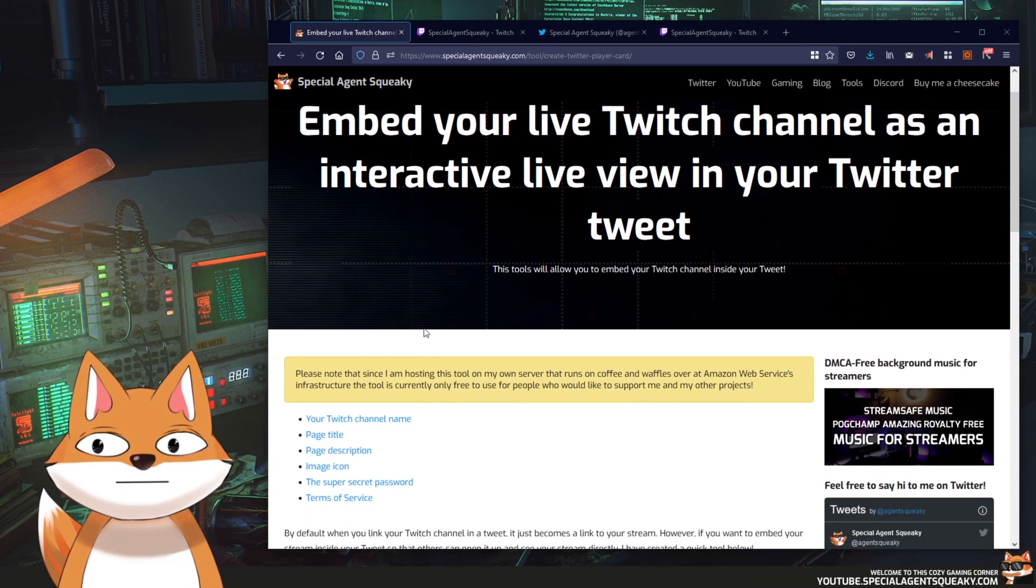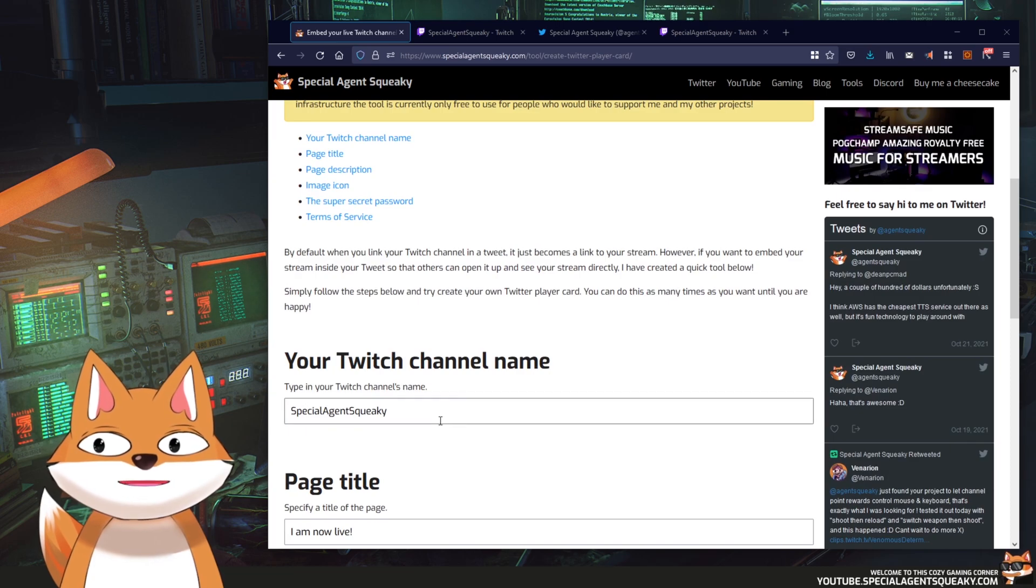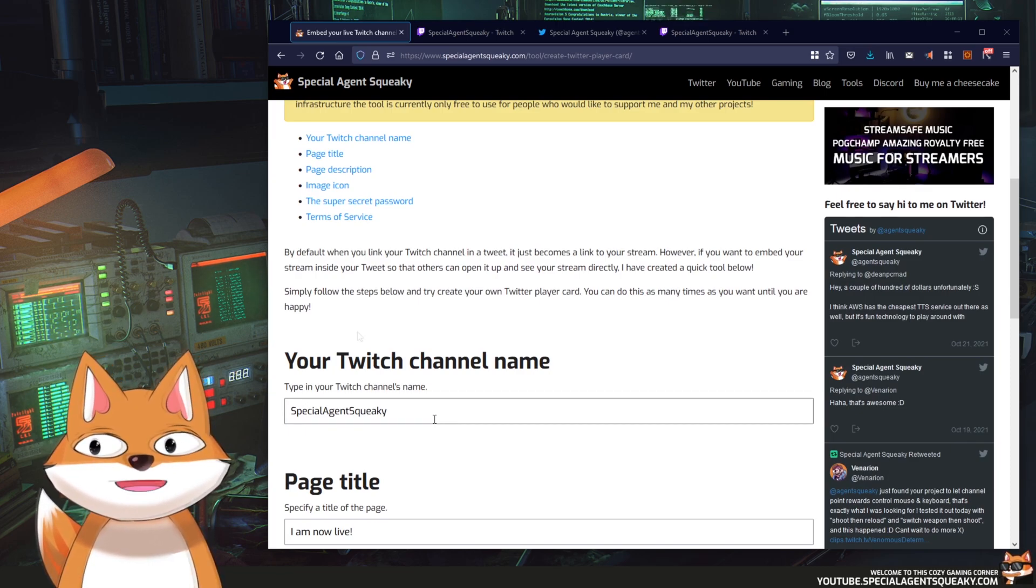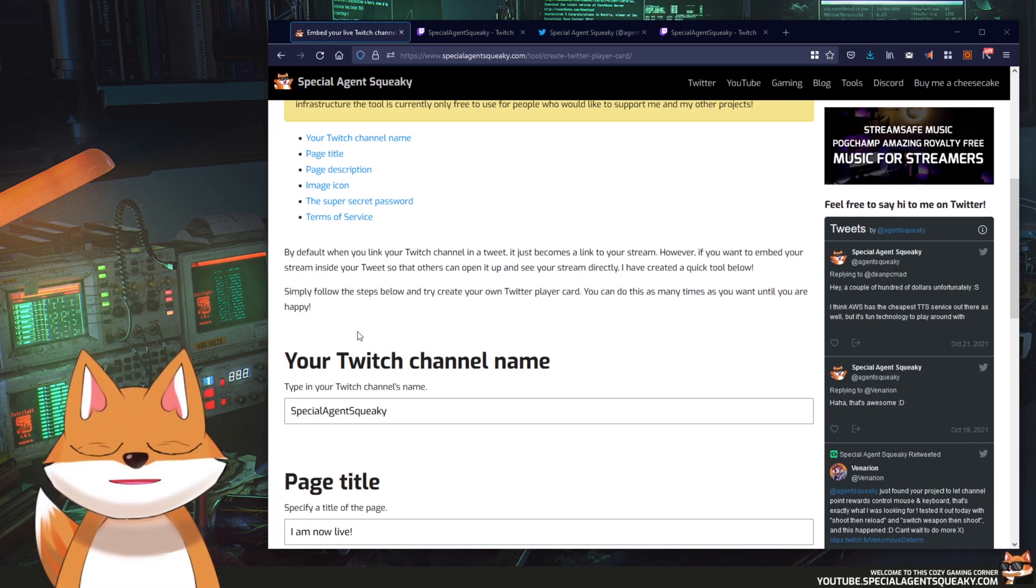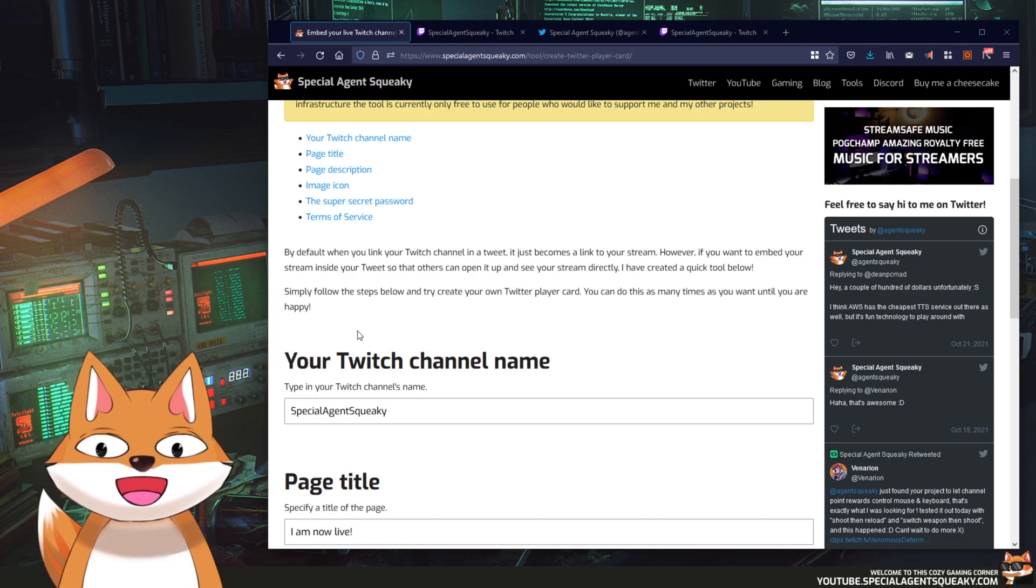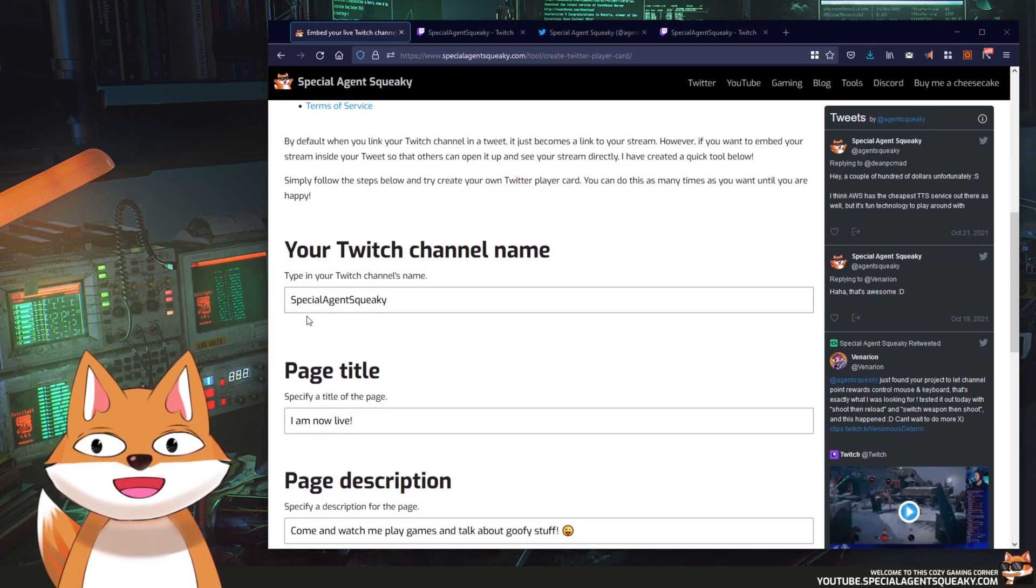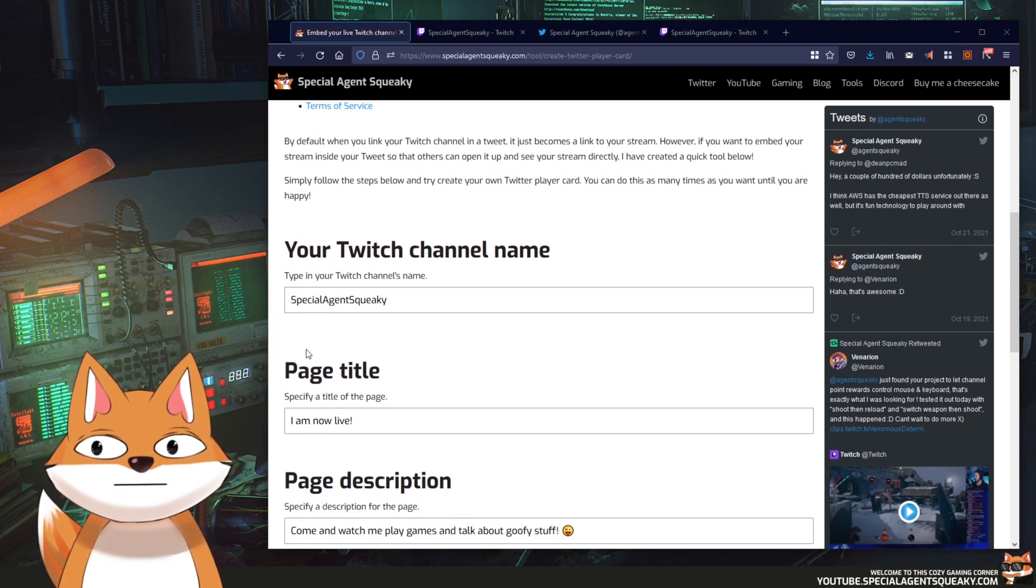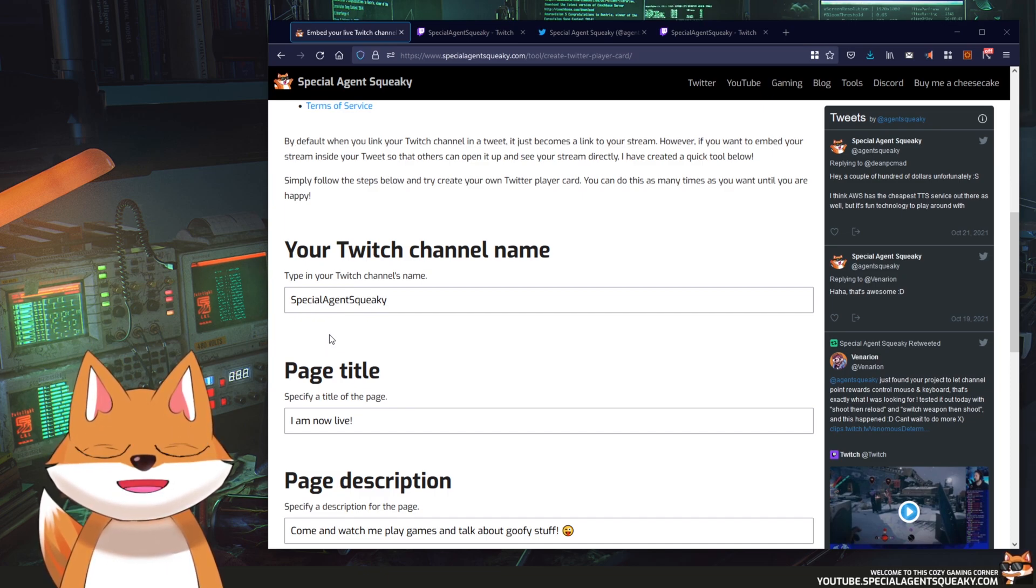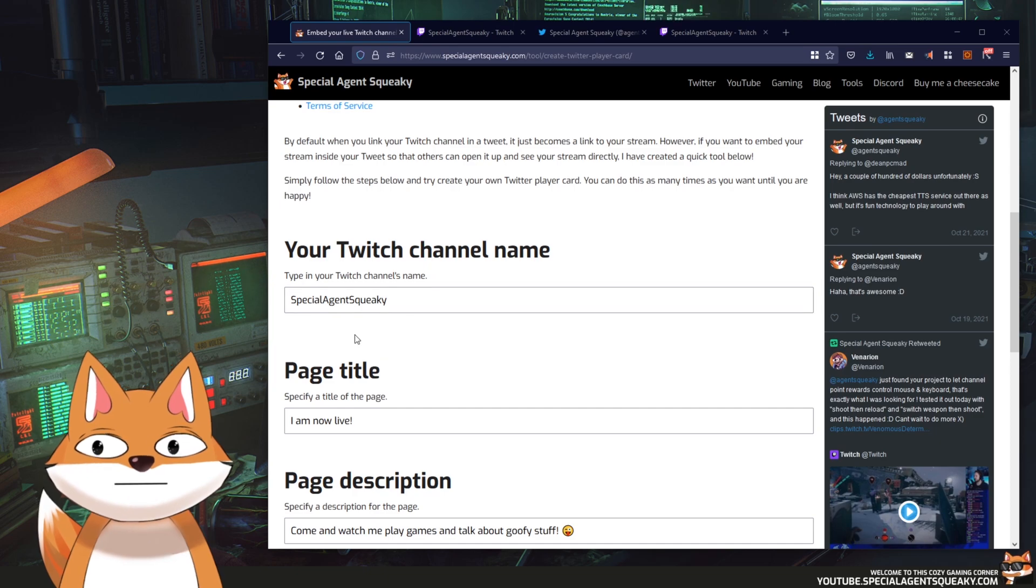So the first thing here is that we need to specify our Twitch channel name. However, as you saw my Twitch is offline right now so it's a bit boring if I take my own Twitch channel. You should obviously take your own but as an example for this video I'm going to stick with Ko Carnage and put in his stream here instead.